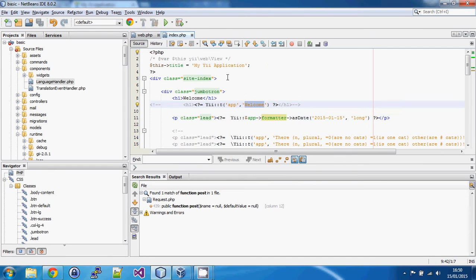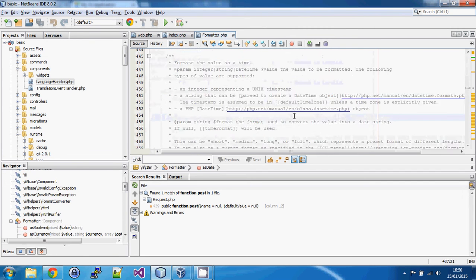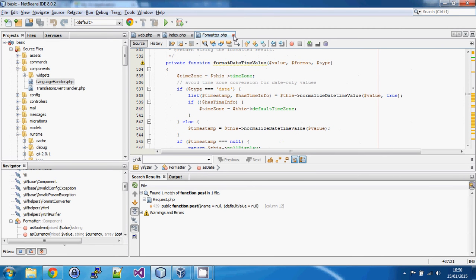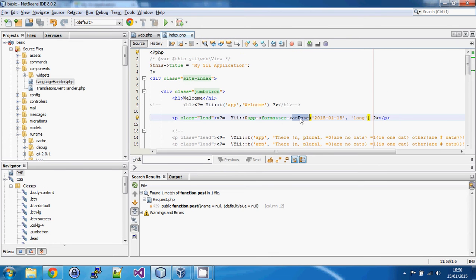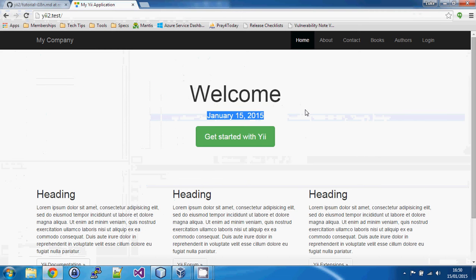With those two things set up, if we look into our view at this date, I've simply got a hard-coded date and I want it in a long date format. Just calling formatter->asDate, if we go into formatter there are a whole range of functions — time, date, dateTime — all kinds of things that take care of all the different formats needed in different locales.